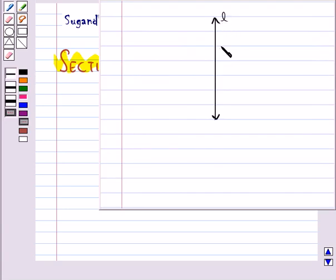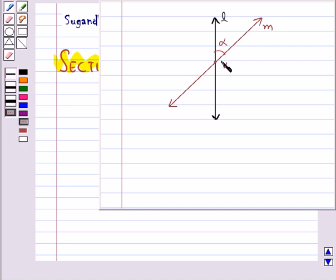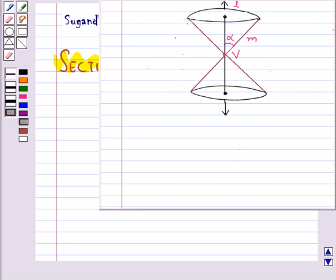Let L be a fixed vertical line. Let M be another line intersecting the fixed line L at a fixed point V and inclined to it at an angle alpha. Suppose that we rotate the line M around the line L in such a way that the angle alpha remains constant. Then the surface generated is a double-napped right circular hollow cone, referred to as a cone, extending indefinitely far in both directions.